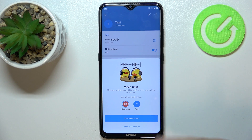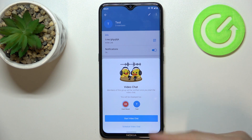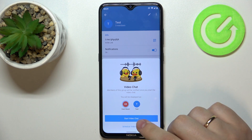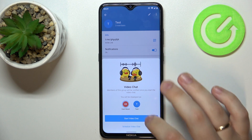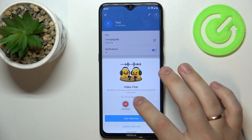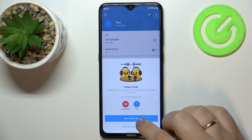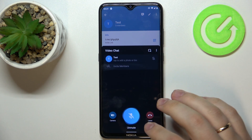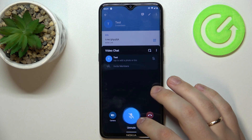Here you are able to either start the video chat immediately or schedule it for some time in the future. After that, simply tap on this blue start video chat button and the video chat will be successfully started.